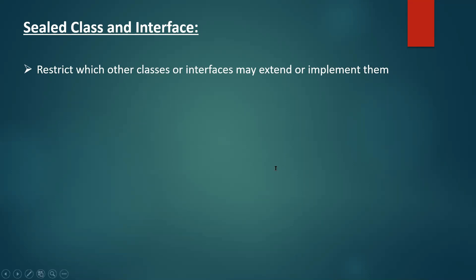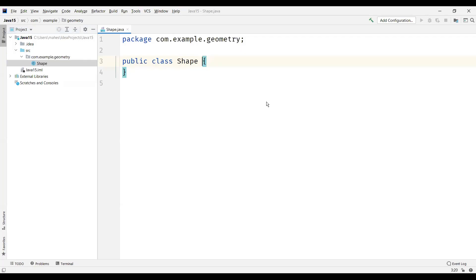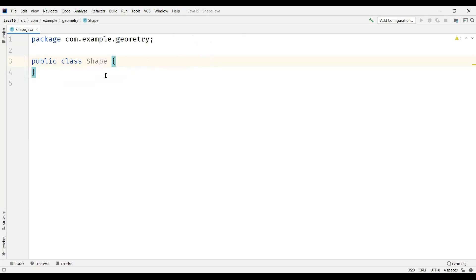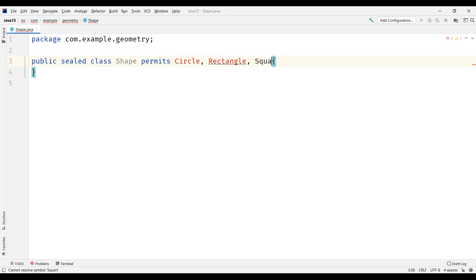Now let us see how we can achieve this. Let's create a class and name it shape. To make this class a sealed class, we just need to prefix the sealed keyword before the keyword class. Then we need to specify the subclasses using a keyword called permits, followed by the list of subclasses. The possible subclasses for my shape class are circle, rectangle, and square. We need to mention them after the permits keyword.